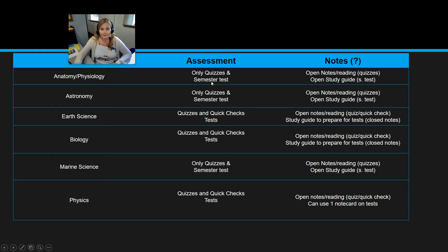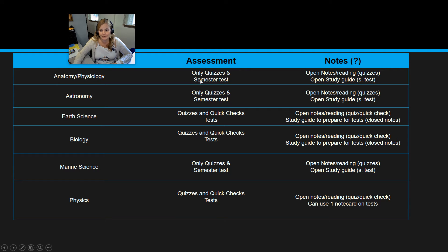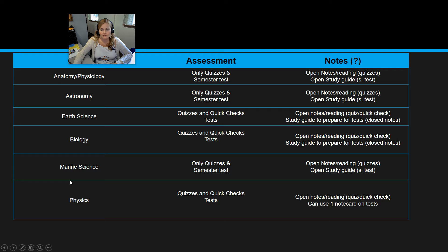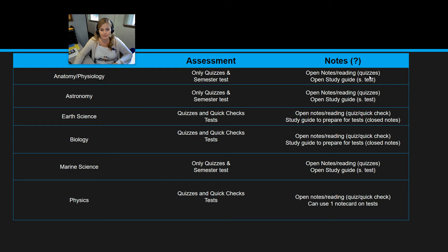Because you only have one test and it's the semester test, it's a really big test. I don't make that completely closed notes for you. So if you're in anatomy, marine science, or astronomy, one of those three classes, you will have a study guide for your semester test and it will be open study guide. So you can use that study guide on your test.